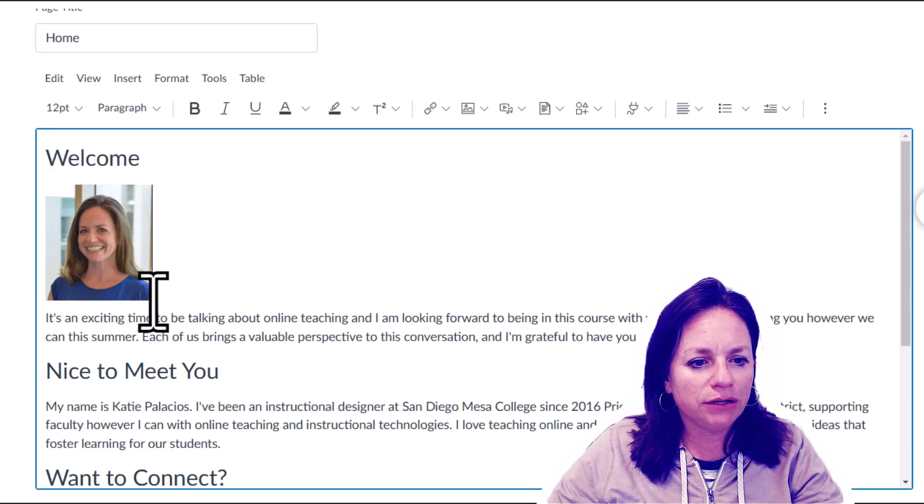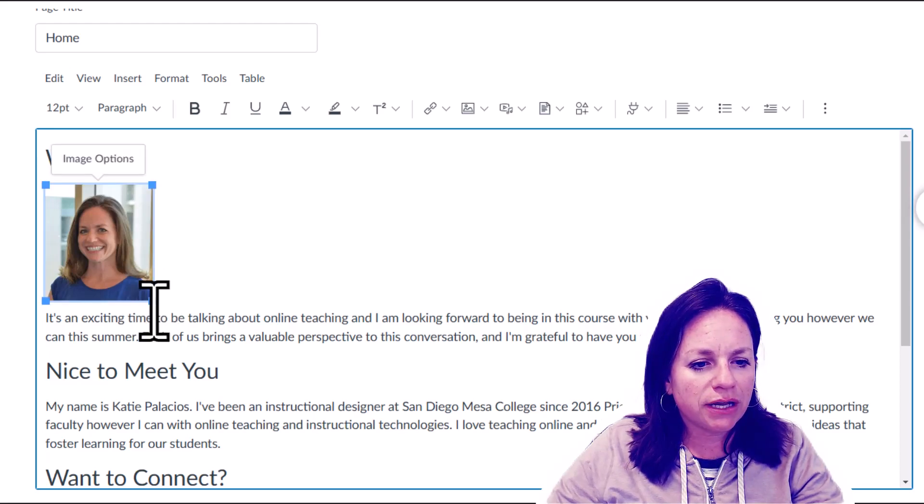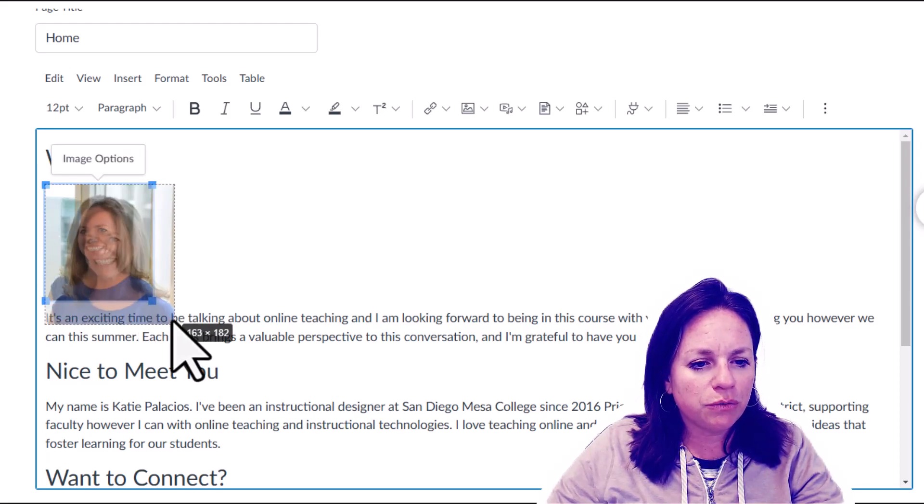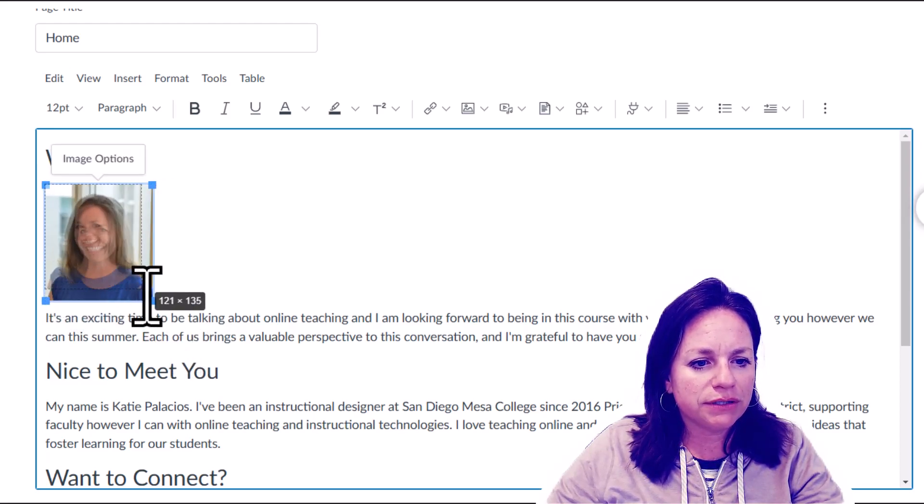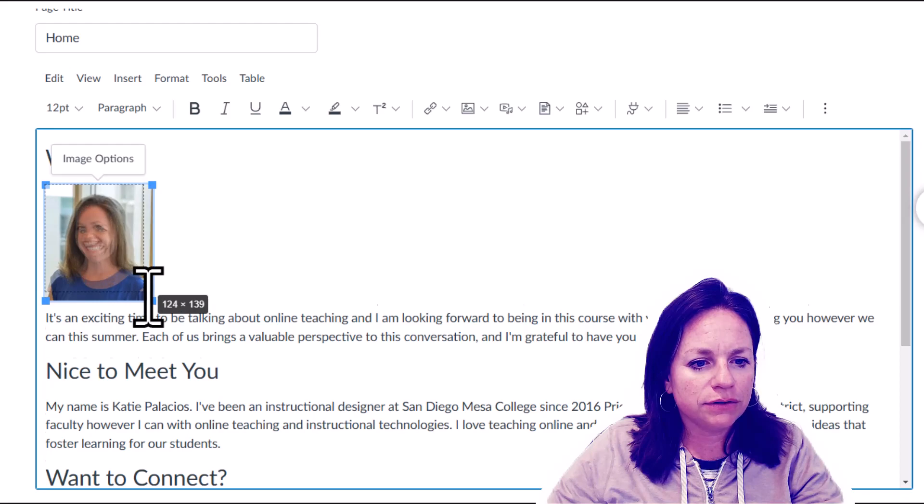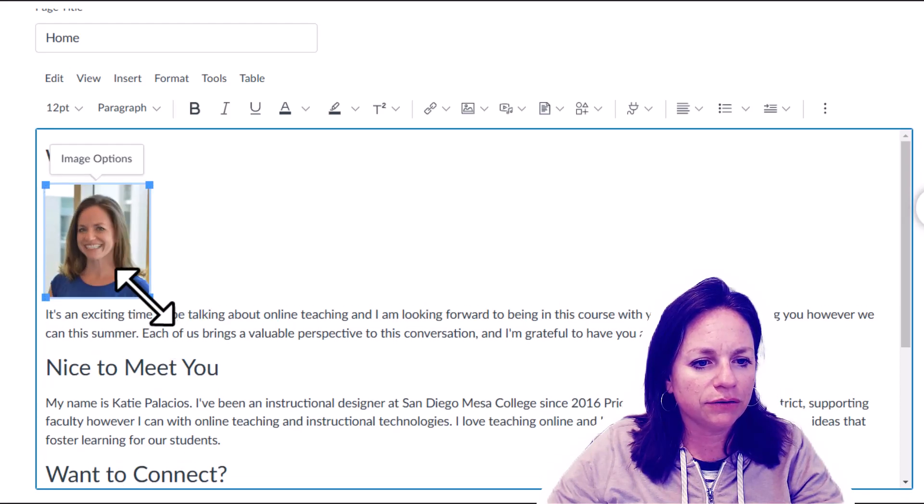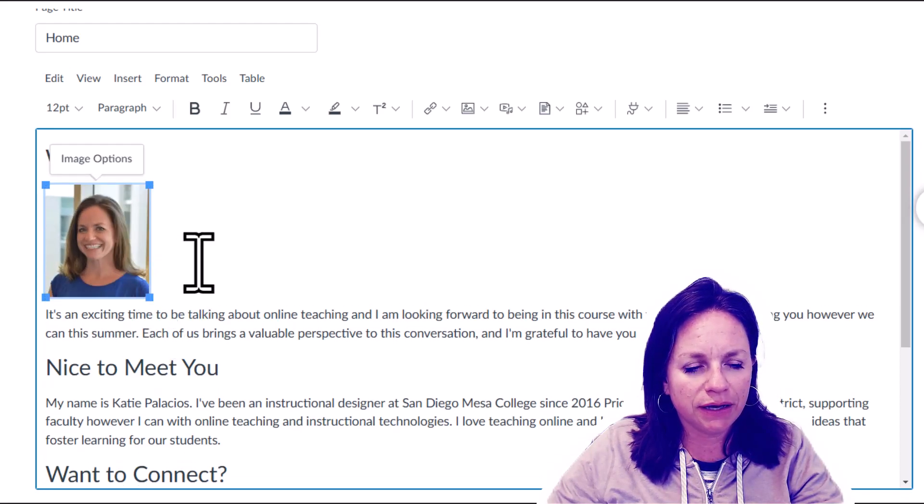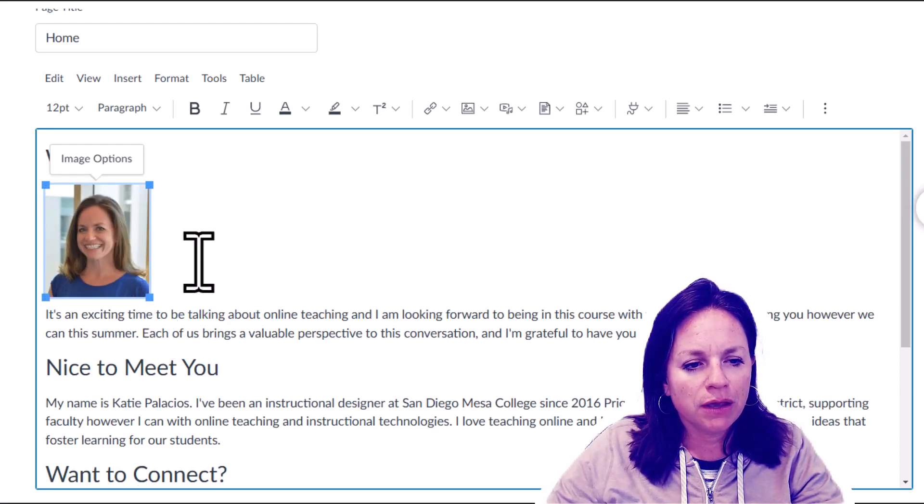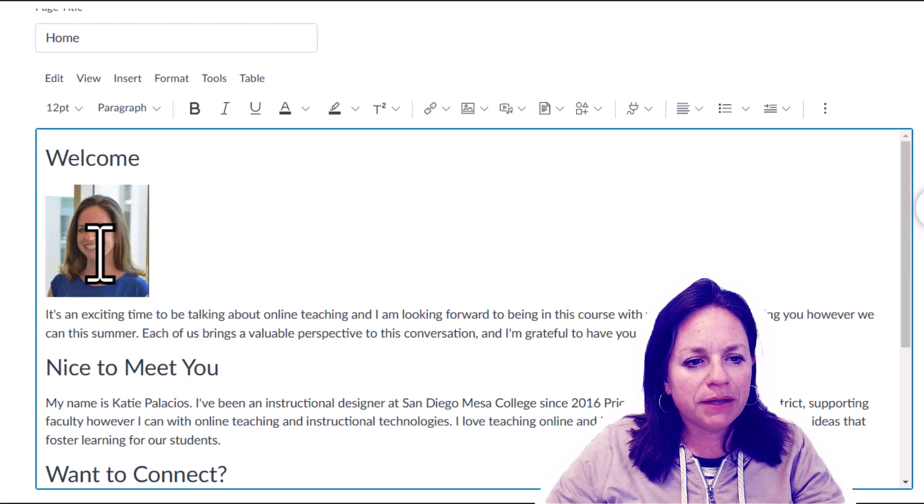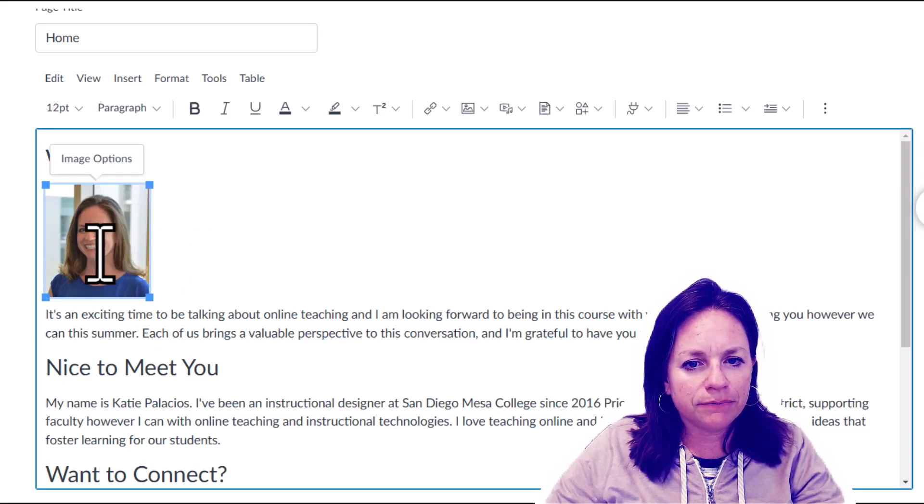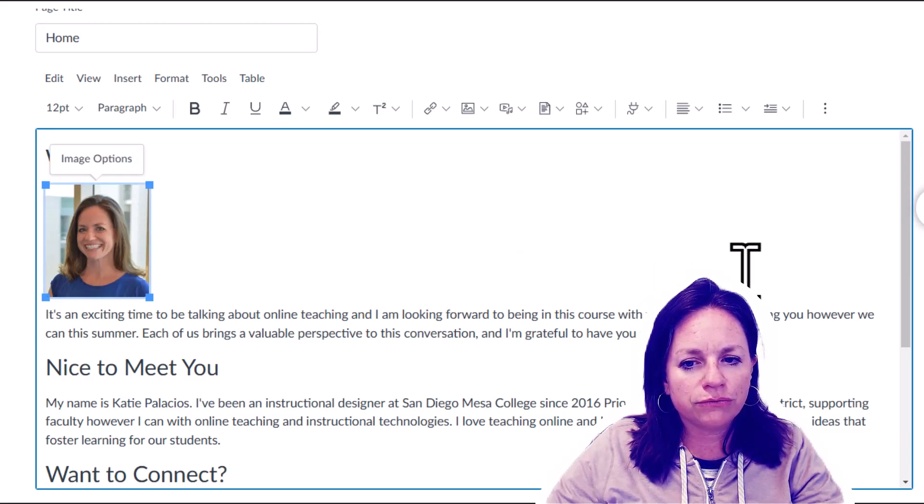Once you've got your image uploaded to your page, make sure that image is the size you want. You can resize it using the resizing handles here in the Canvas page.